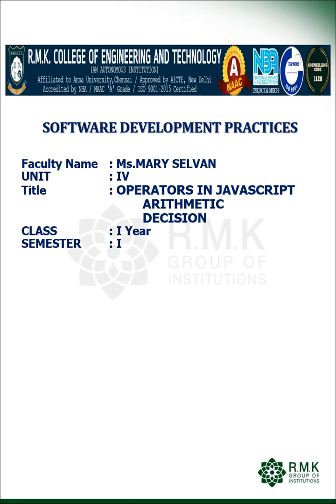Hello all, this is Mary Selwyn, working as Assistant Professor in the Department of Artificial Intelligence and Data Science in RMK College of Engineering and Technology. Today, from Software Development Practices, we are going to see two operators in JavaScript: Arithmetic Operators and Decision Operators from Unit 4.